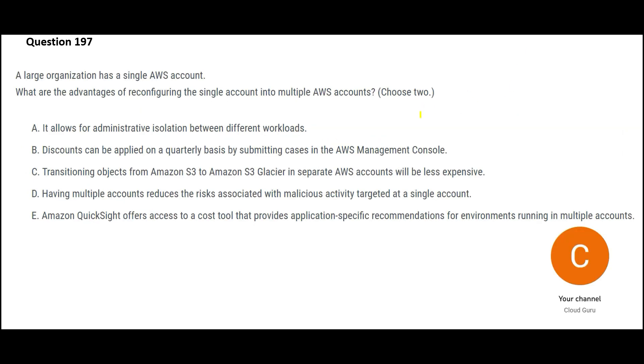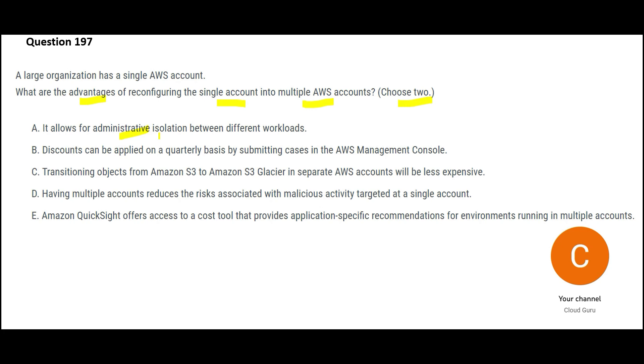Now let us look at the next one. In this question, you want to identify two answers. If you are splitting a single account into multiple accounts, it is just like you have a bank account. If you split a single bank account into multiple bank accounts, are there any advantages? So first one says yes, there are. And the first one is, it will provide administrative isolation between different workloads.